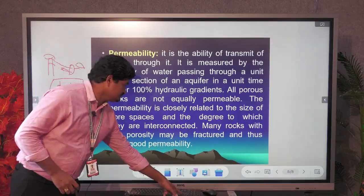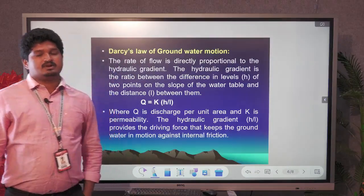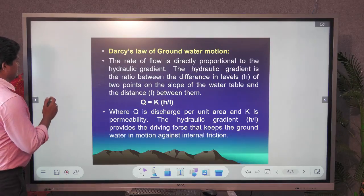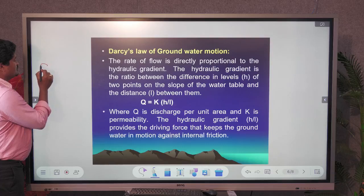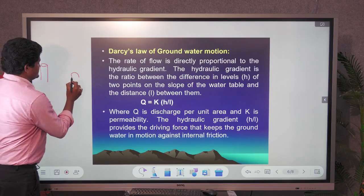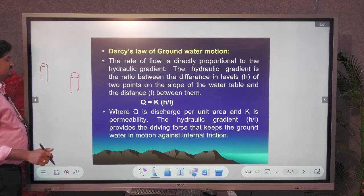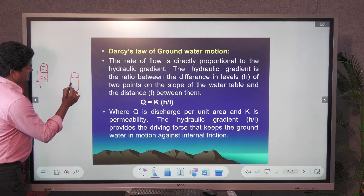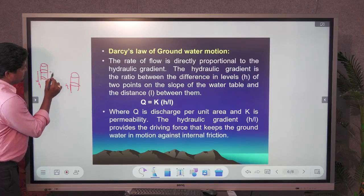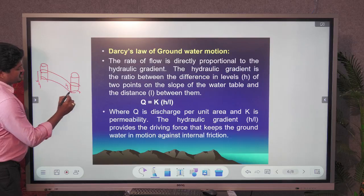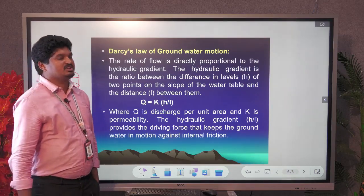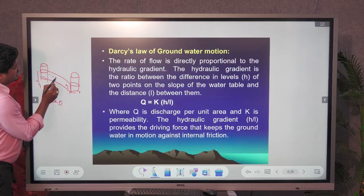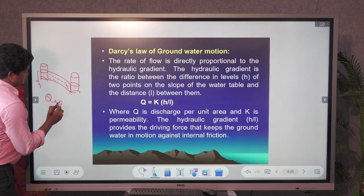Darcy's Law, defined by the scientist Darcy, is based on the movement of water and the hydraulic gradient. Considering two boreholes located at different locations and different elevations — with heights h1 and h2 — the difference between those heights leads to Darcy's formula: Q = K × (H/L), where Q is the discharge of water and the flow is laminar.